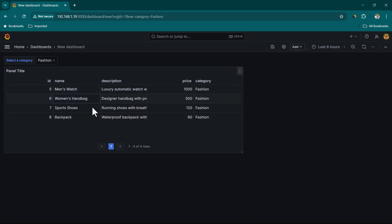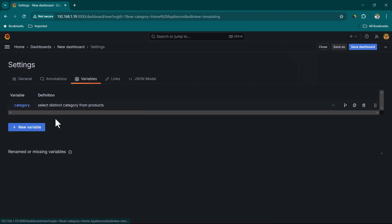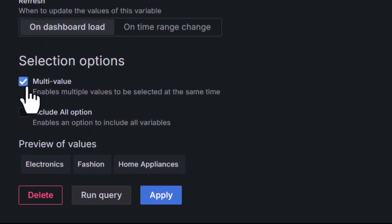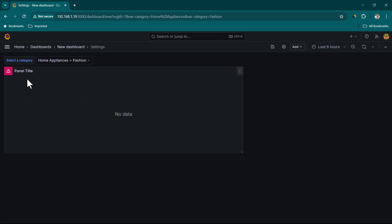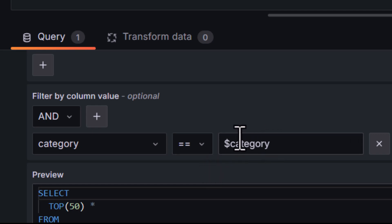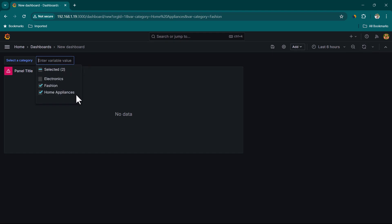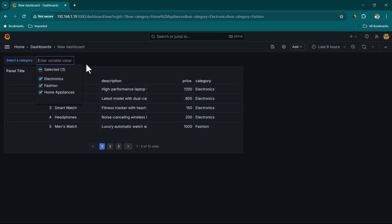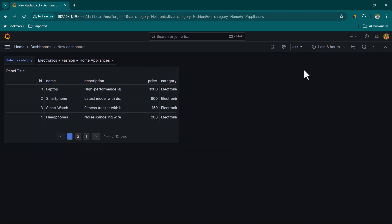If you want to select multiple items, go back to the variable settings, scroll down, and enable Multi-Value. Click Apply and Close. Now you should be able to select multiple items, but you'll notice selecting multiple items returns no data — we need to fix the query again. Edit the panel: we're currently using the Equal To operator, which only supports one item. Change it to 'Any In' instead, then click Apply. Now we can select multiple items — for example, selecting Fashion and Home Appliance shows data for both categories.